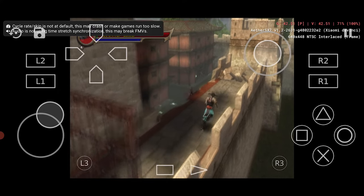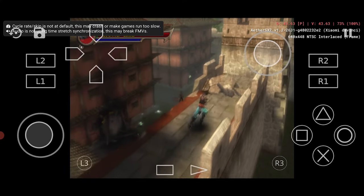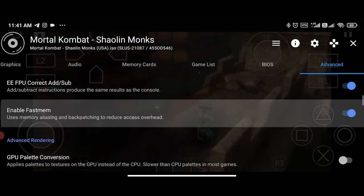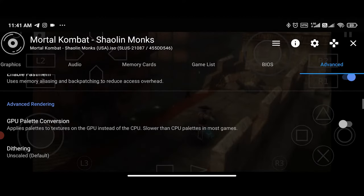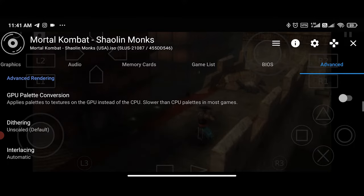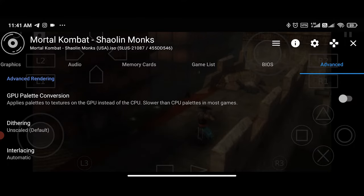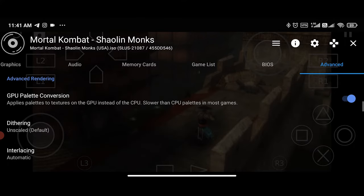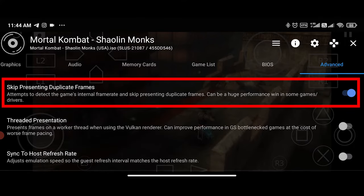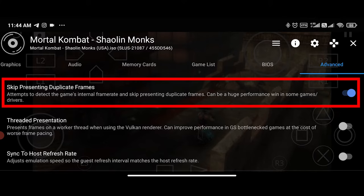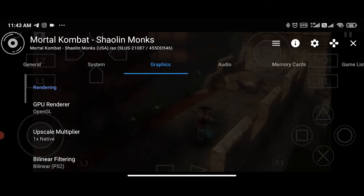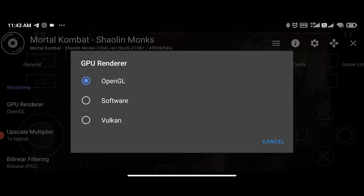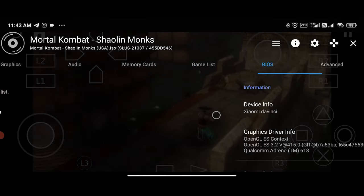Now let's get to the advanced tab. There are three options that, when enabled, could improve performance. One is GPU palette conversion, two is skip presenting duplicate frames, and three is threaded presentation, which only works with the Vulkan renderer.